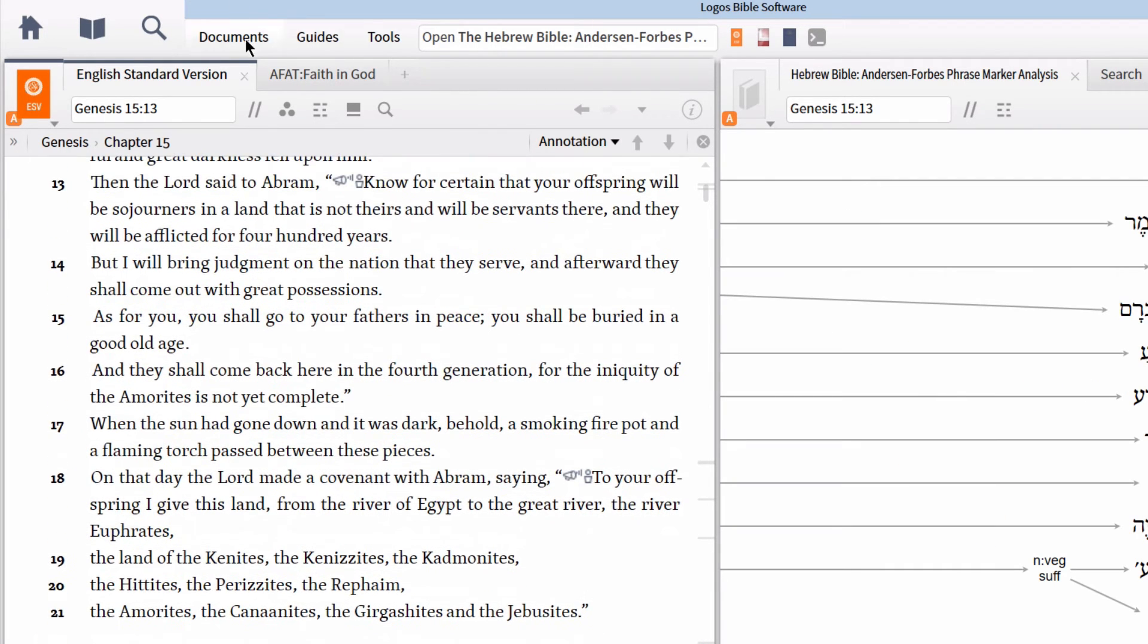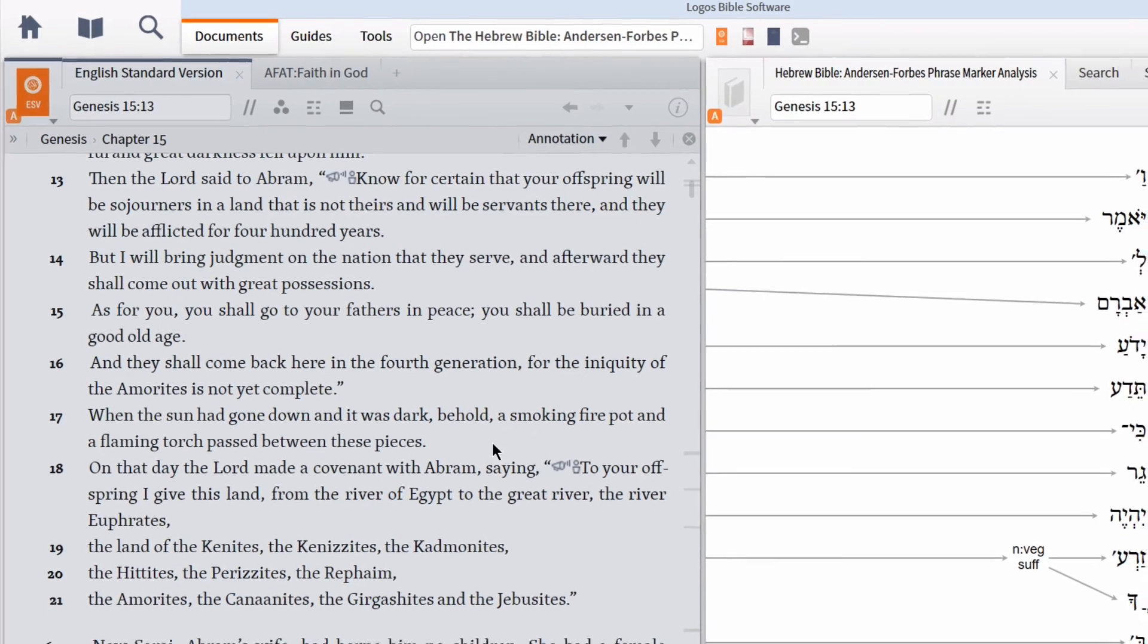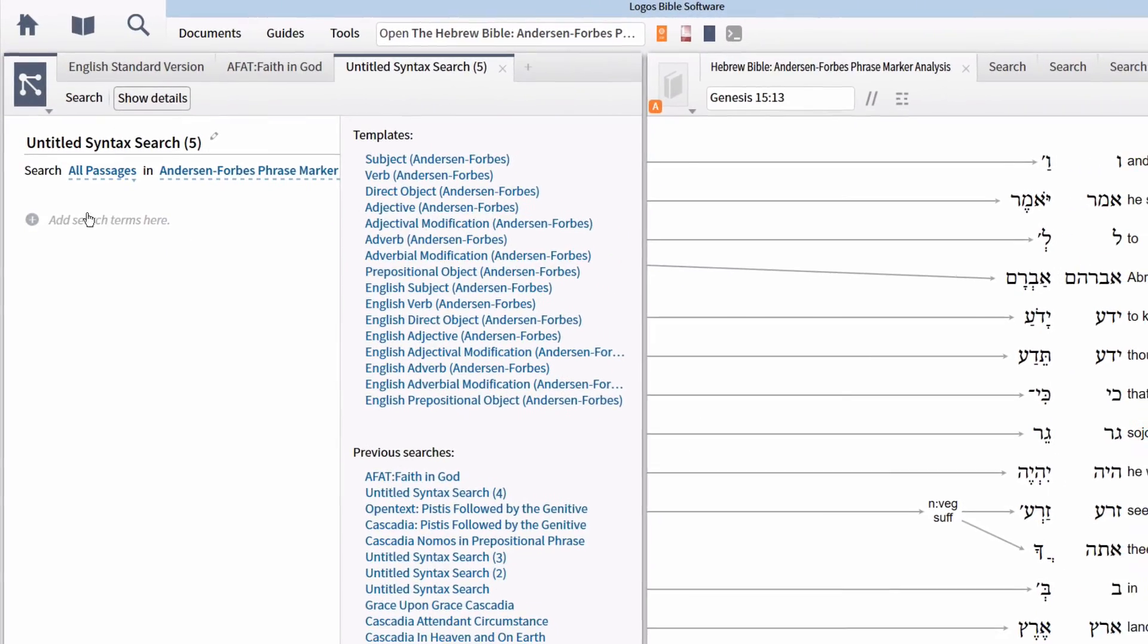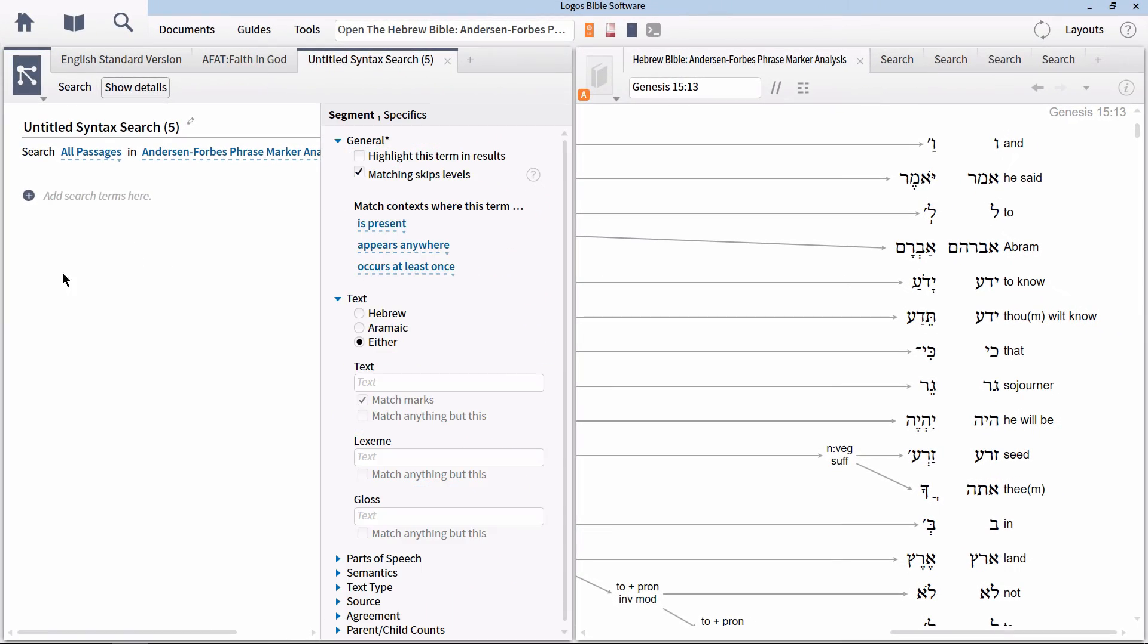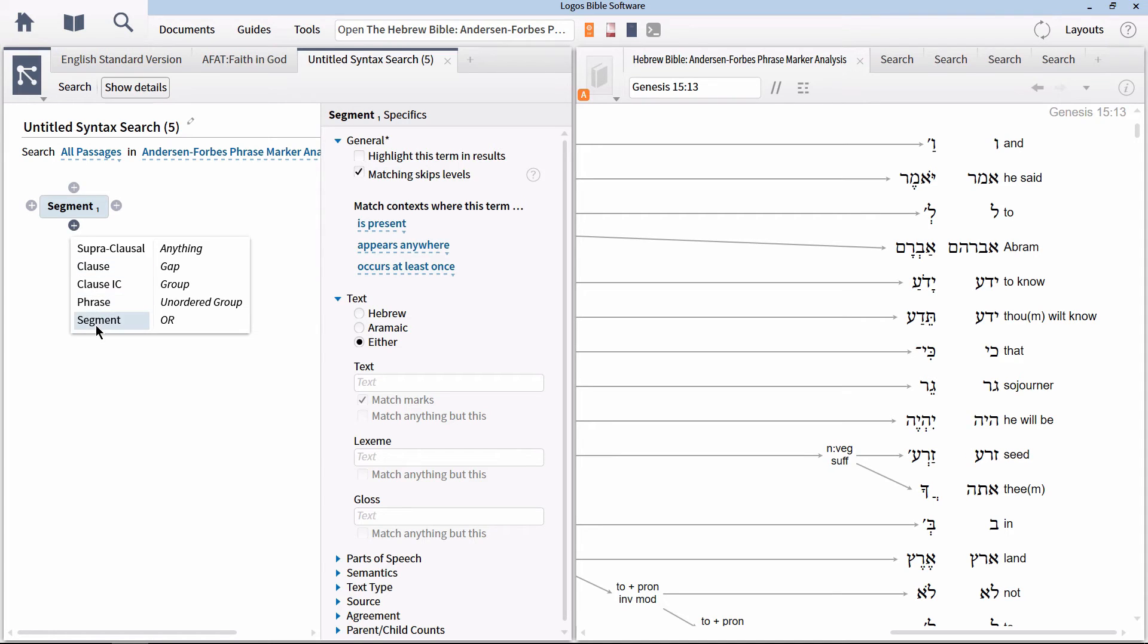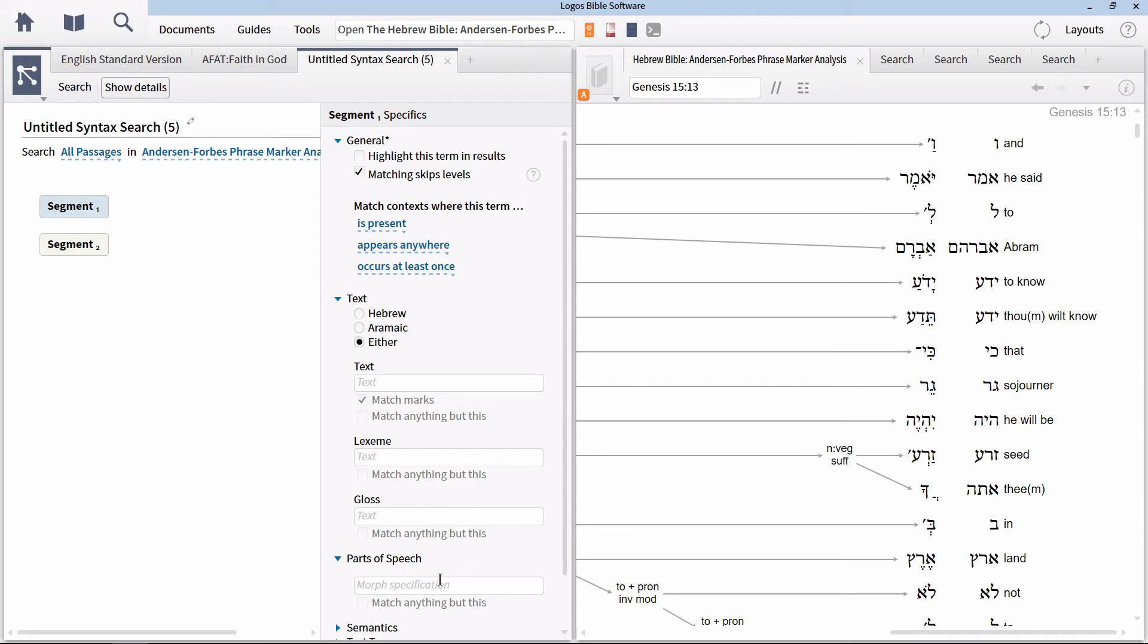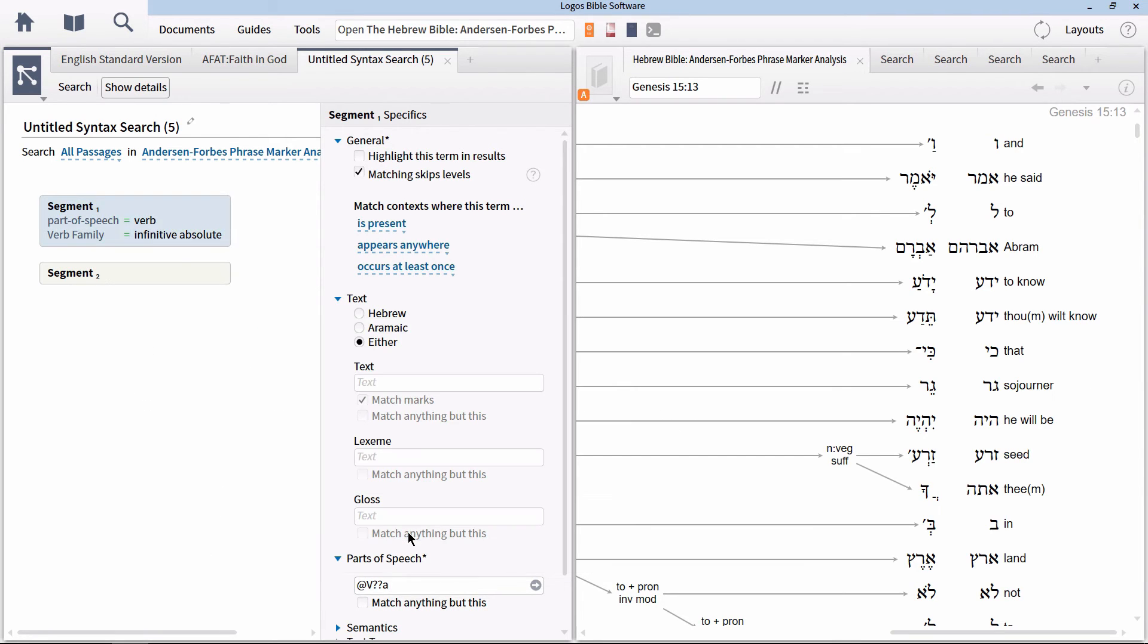Open a new syntax search by going to the documents menu and select syntax search. Add two new segment nodes. Click on the first node and in the pane to the right, expand the section for parts of speech. In the box, type an at symbol and select verb, infinitive absolute, then hit enter.